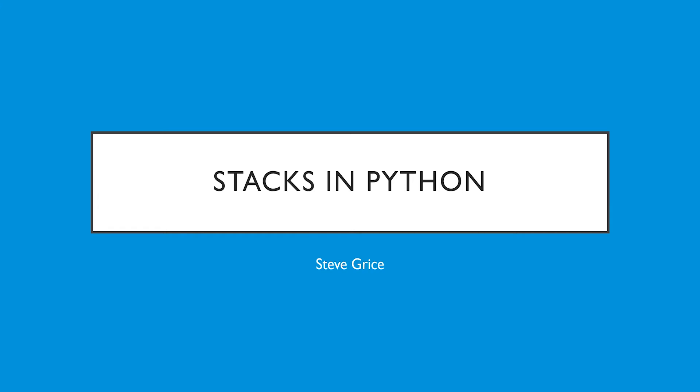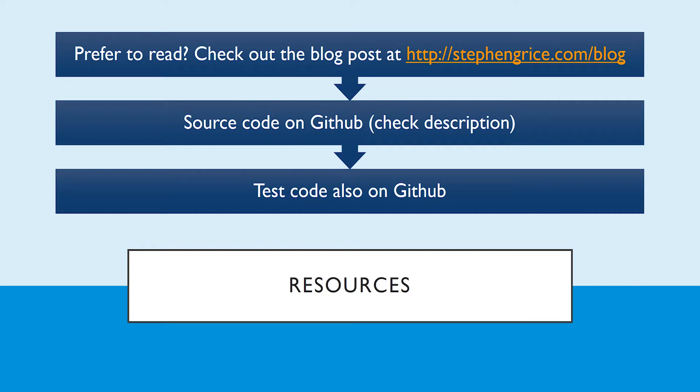Hi, hope you're doing well. My name is Steve. Today we'll be talking about stacks in Python. Before we get started, if you'd like to read an article rather than watch a video, you can check out the blog post at this link. The source code for everything we do today will be on GitHub, and the test code to make sure that everything is working is also on GitHub.